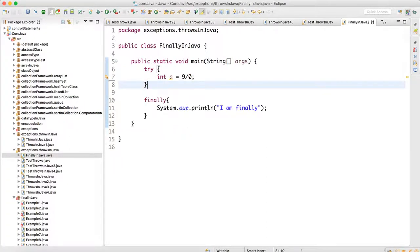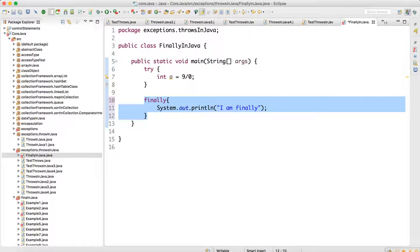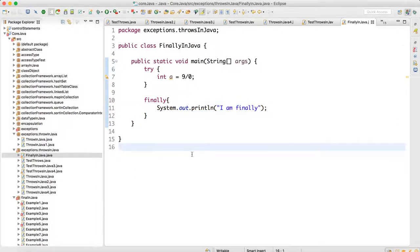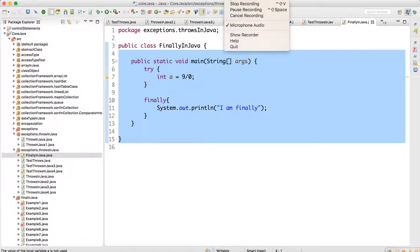Now, is it possible to write try with finally without a catch block? Yes, it is possible. You can write try directly with finally and you won't get any error. However, when you don't have a finally block, you must write a catch block, otherwise you will get a compile-time error. So either write a catch or write a finally — both are valid. With this we are done with finally in Java and exception handling.